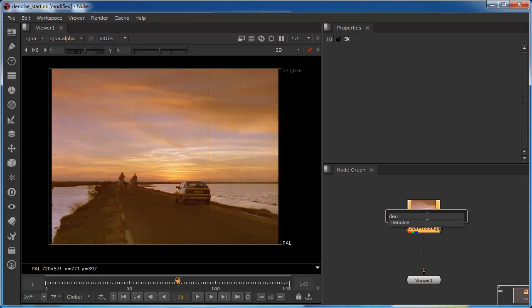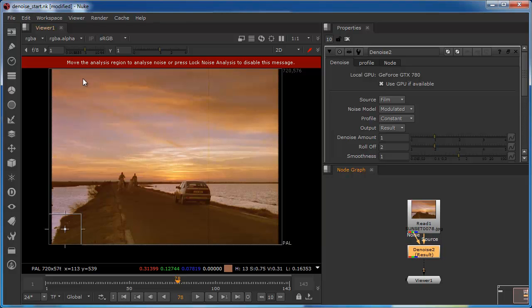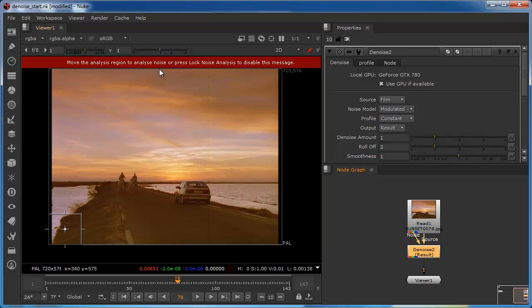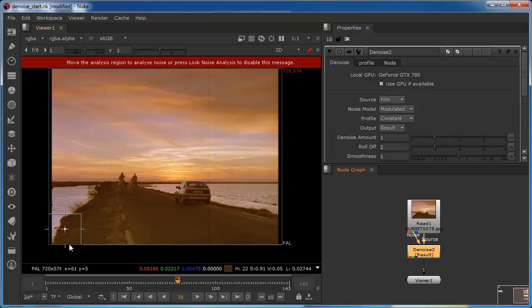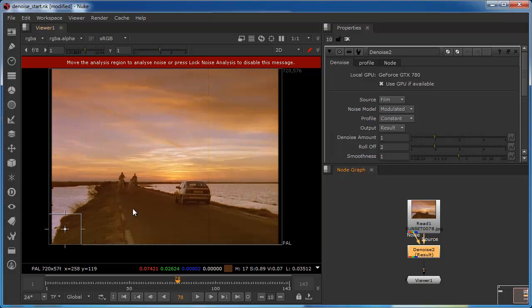I'm going to start by adding a denoise node. The first thing that comes up is this red nag, which is basically telling me to do something with the analysis region. It's telling me to either press the lock noise to disable it or to actually move it into a place which is going to sample the image and then try to soften and remove some of the noise.